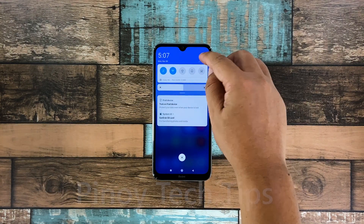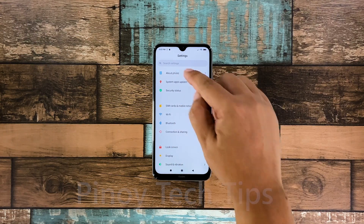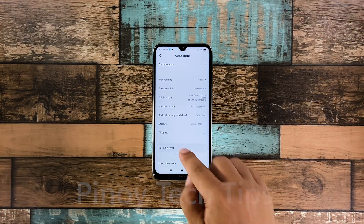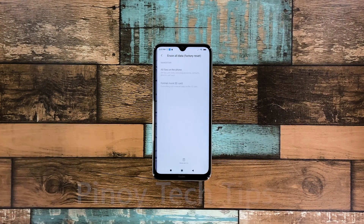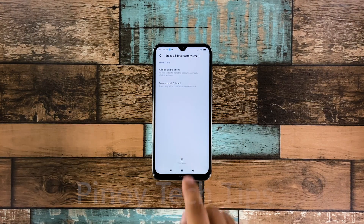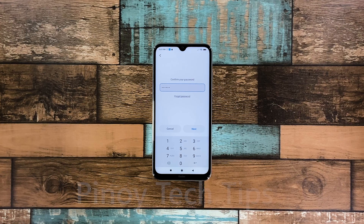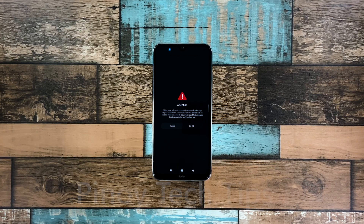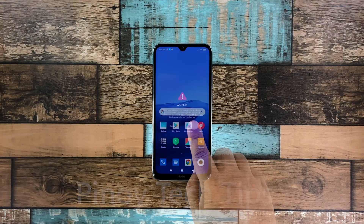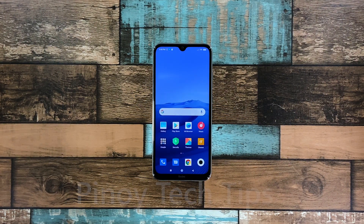To begin, launch Settings and then tap About Phone. Tap Backup and Reset. Scroll down to the bottom of the screen and tap Erase All Data. Tap Reset Phone at the bottom of the screen. Enter your security lock and tap Next. Wait for the countdown to finish and then tap Next. Wait until the counter is finished again and then tap OK. The screen will turn black as the reset begins. Once the reset is complete, set up your Redmi Note 8 as a new device.